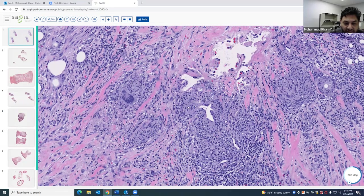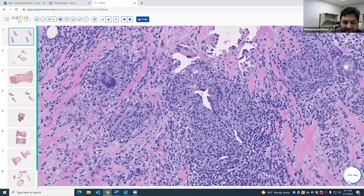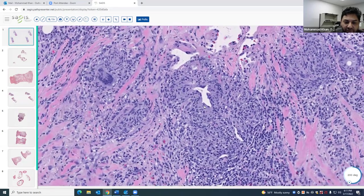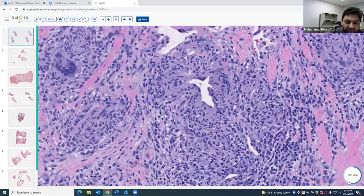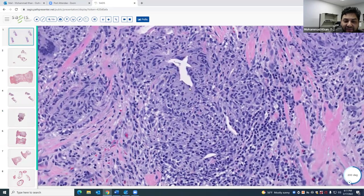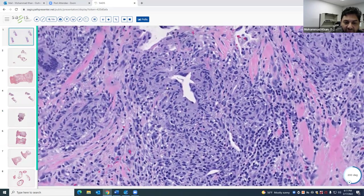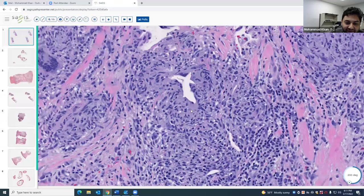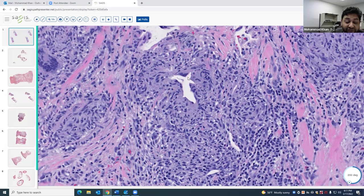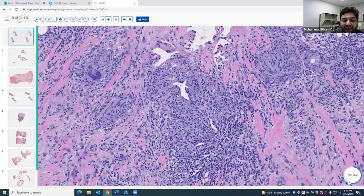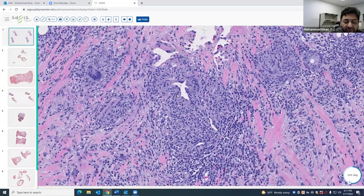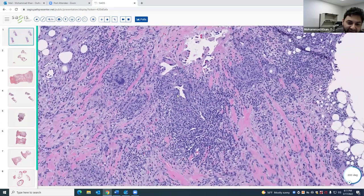This is erythema nodosum. I want to bring your attention to this finding here — you can see this cleft, and the cleft size and shape can vary. There's almost a radial arrangement of histiocytes. This is called Meissner's radial granuloma, first described by Meissner, which is another finding you can see. It's most characteristic of erythema nodosum, but can appear in other paniculitides as well.